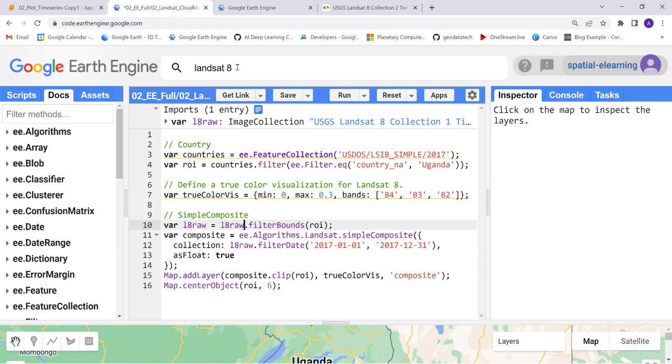We're simply copying this here, pasting here, and then apply filter bounds.